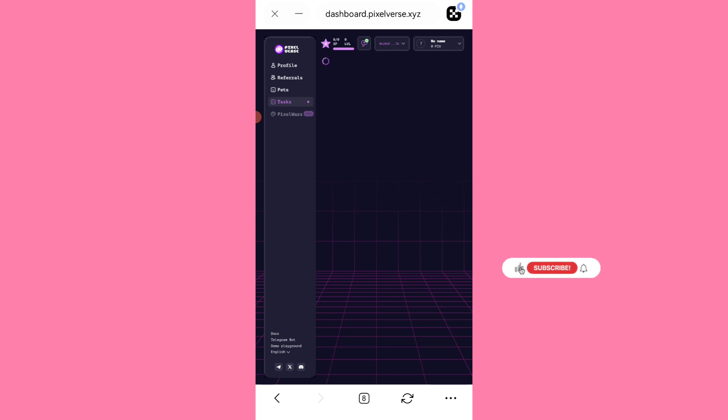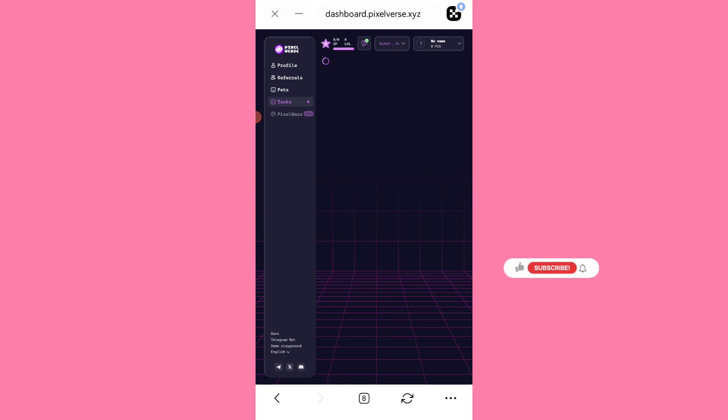So since the tasks have refused to load perfectly, I will just proceed to check it out later. So you guys can as well check the tasks page out, see if you have any pending task to complete so you don't miss out on anything. You don't want to leave any stone untouched.